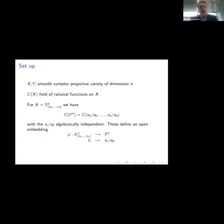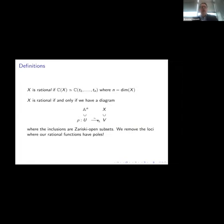For example, if X is projective space itself, then the rational functions are just given as quotients of the linear coordinates: X1/X0 through Xn/X0. You can see that this is a field freely generated by N indeterminate elements — these Xi/X0 are algebraically independent. Whenever you have such a collection of algebraically independent elements, you can use these to get a birational map from affine N-space into the variety. The definition is that the variety X is rational if the field of rational functions is a purely transcendental extension T1 through Tn.